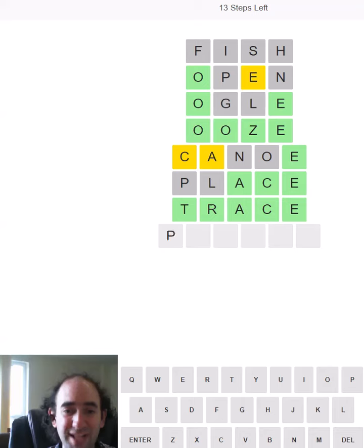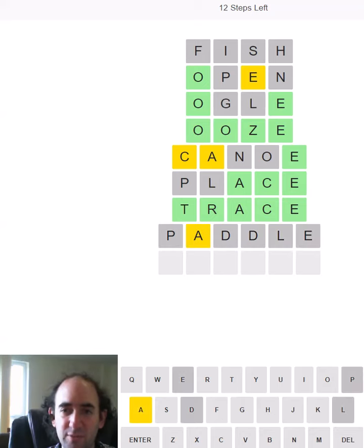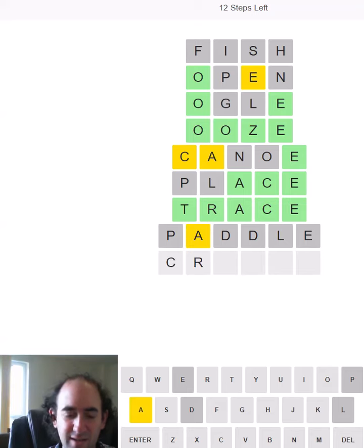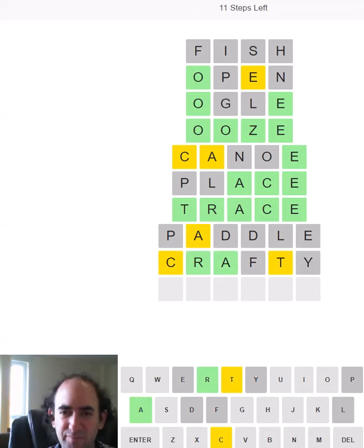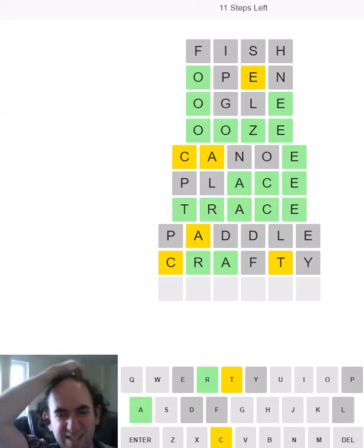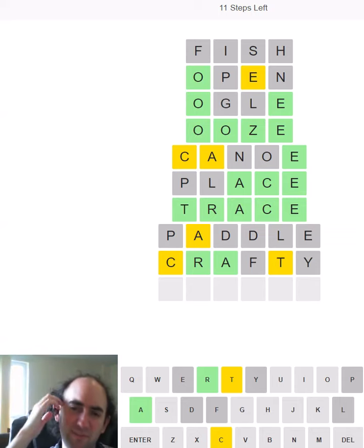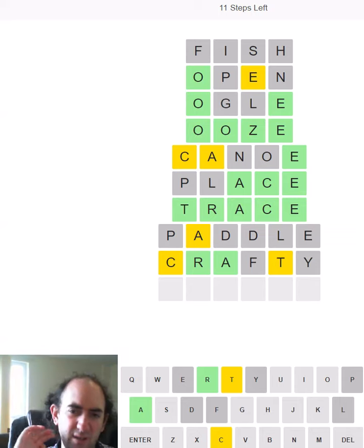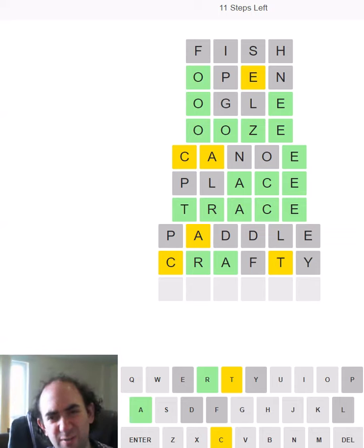You use a single bladed paddle to go canoeing, so we'll try PADDLE. Only the A. Let's try and be CRAFTY. That's worked a lot better. So I'm thinking TRACKS but it's very rarely a plural.